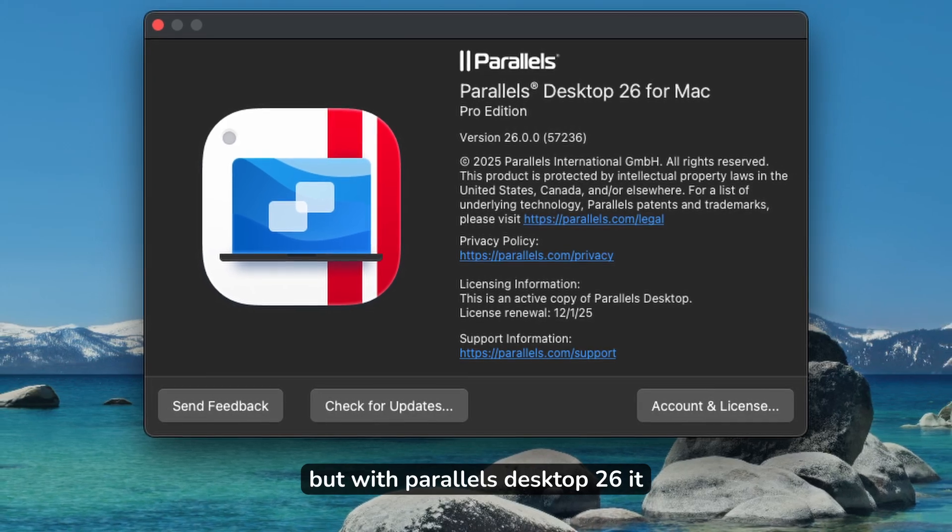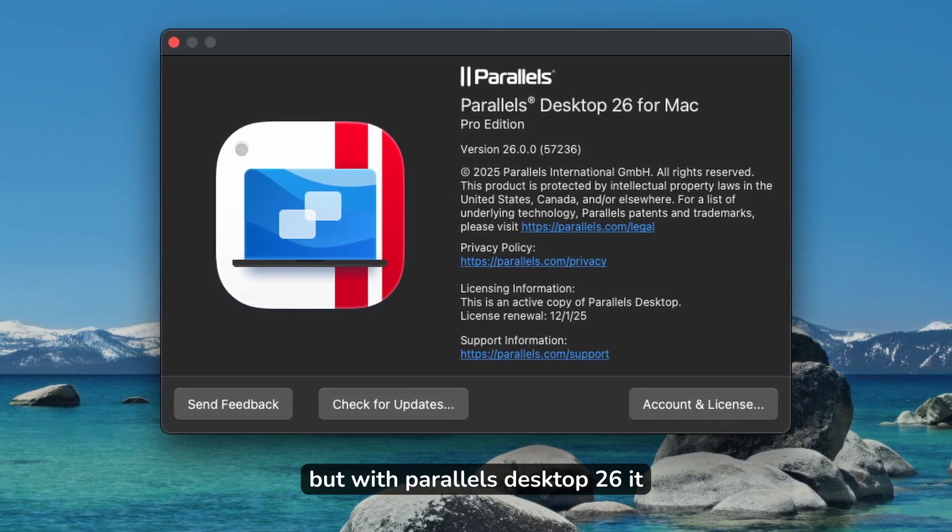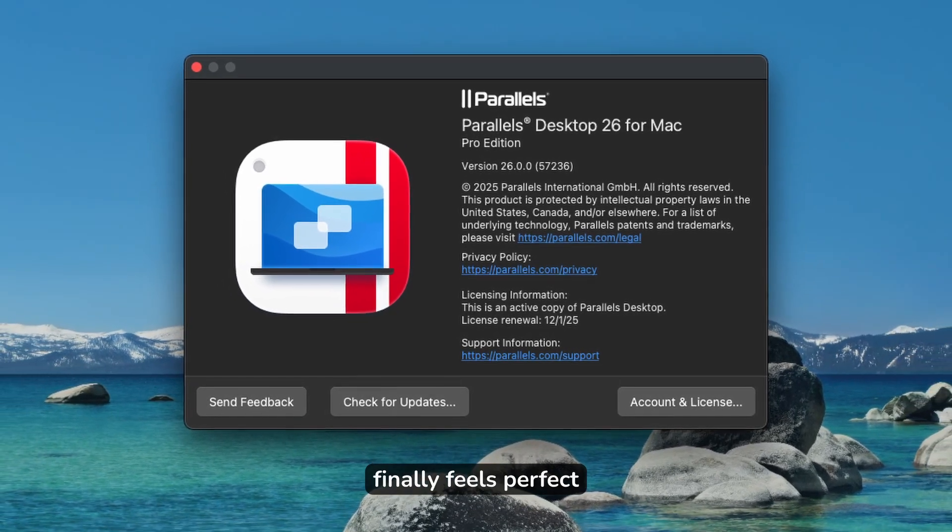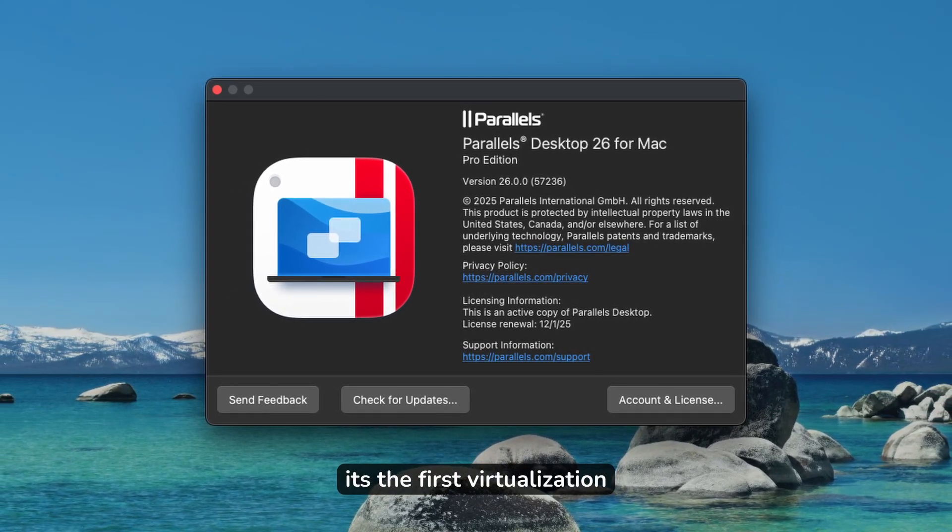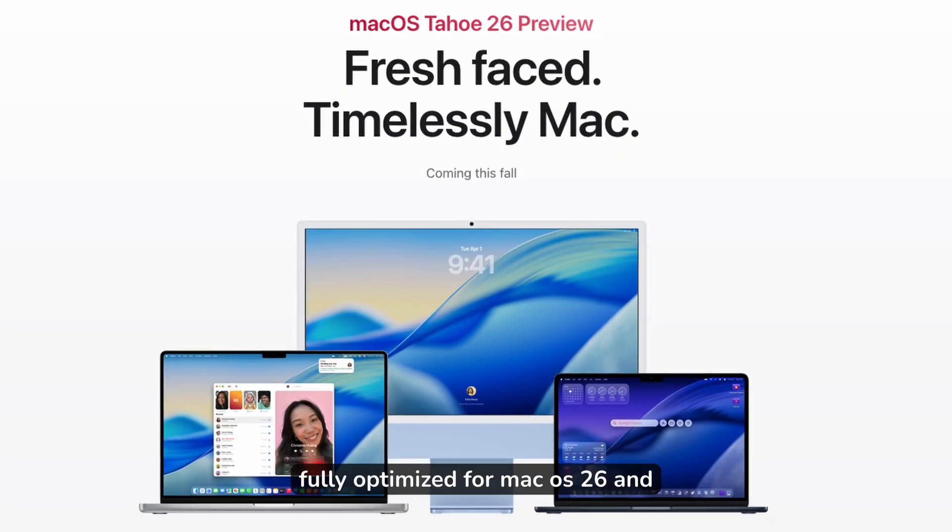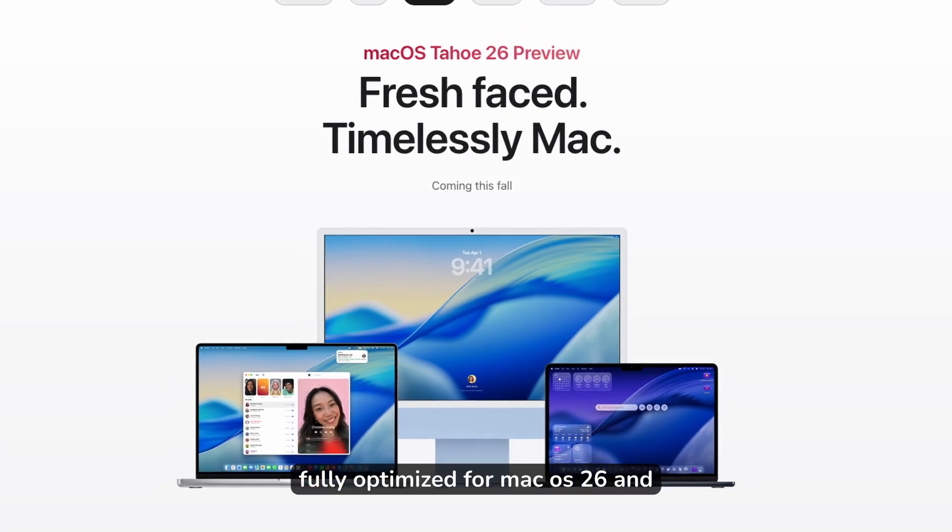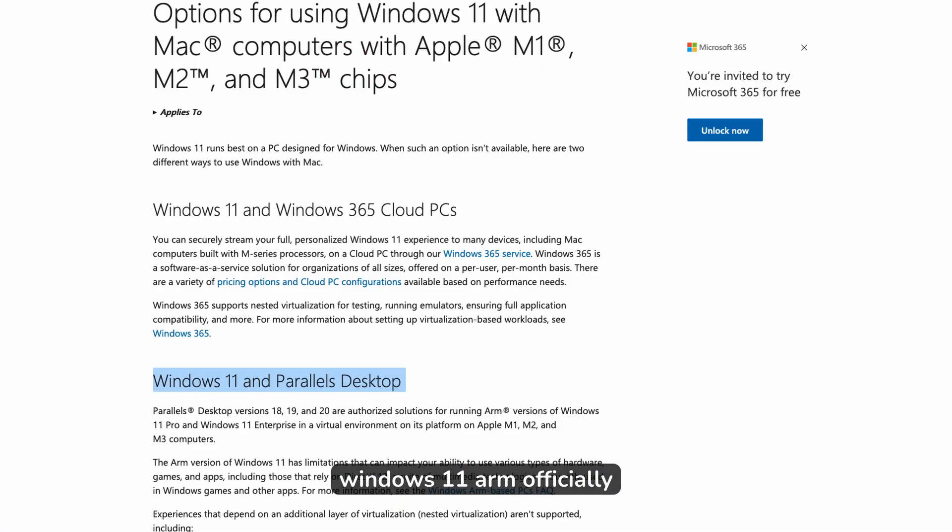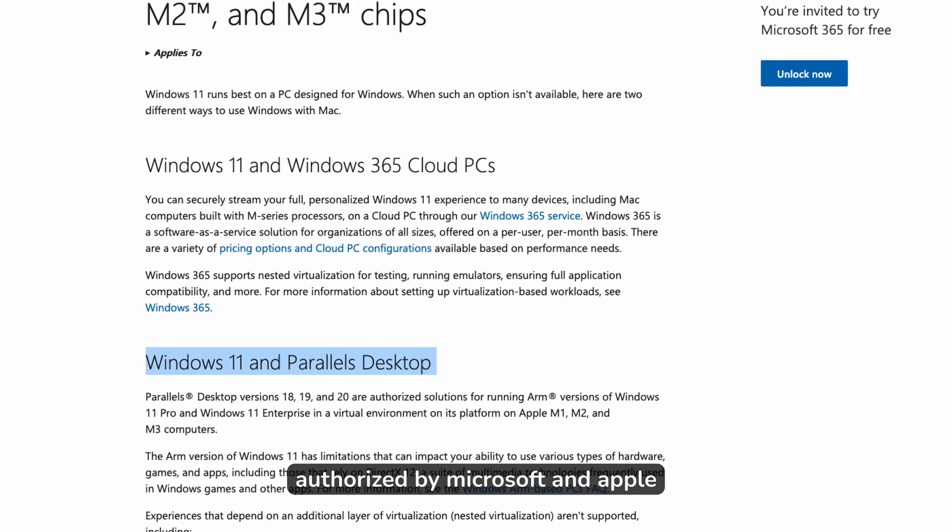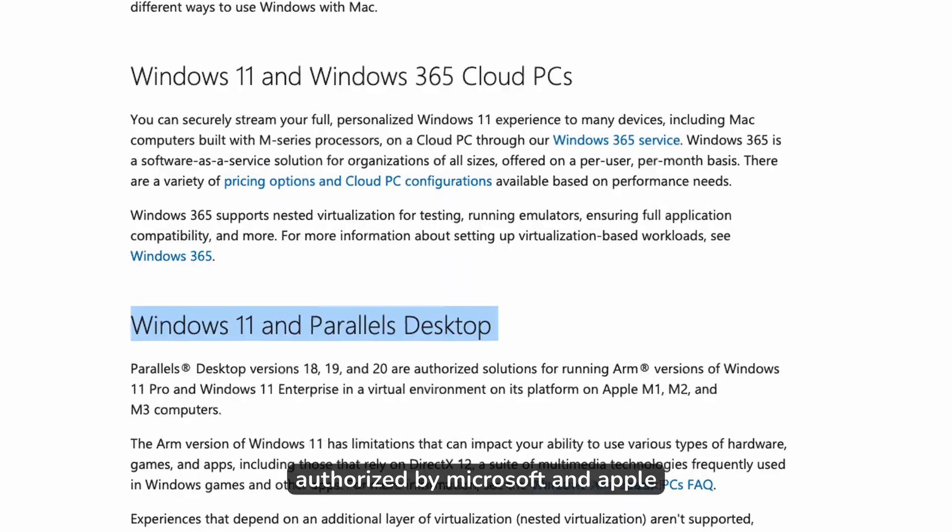But with Parallels Desktop 26, it finally feels perfect. It's the first virtualization software fully optimized for macOS 26 Tahoe and Windows 11 ARM, officially authorized by Microsoft and Apple.